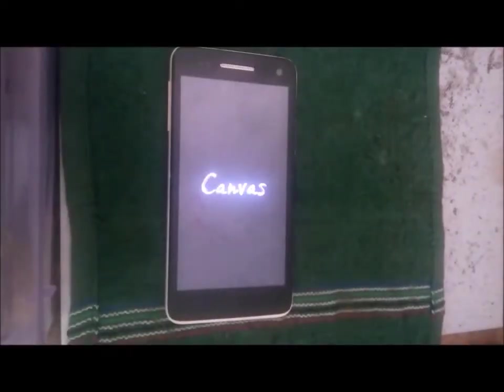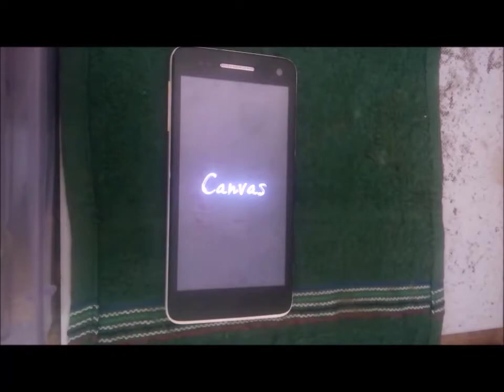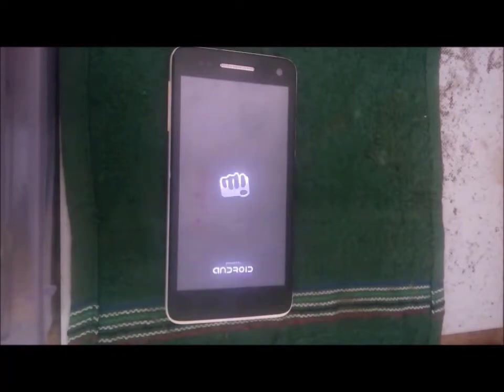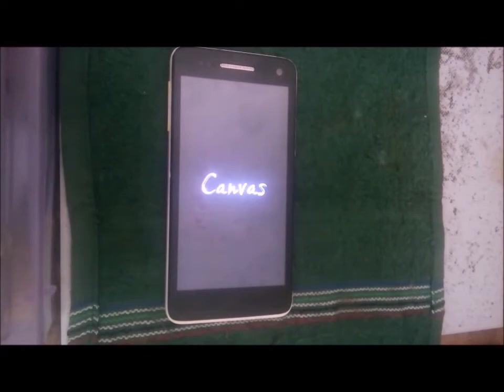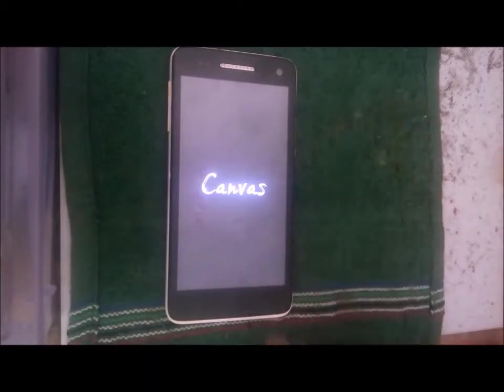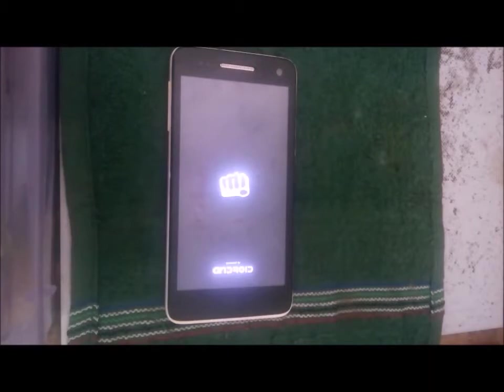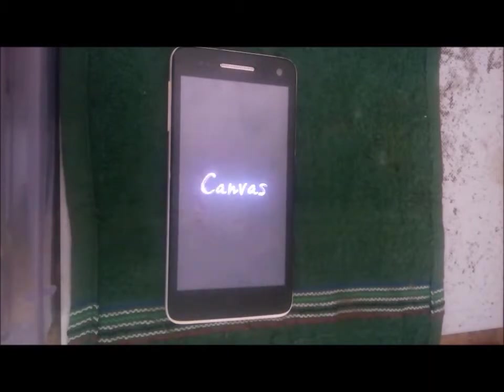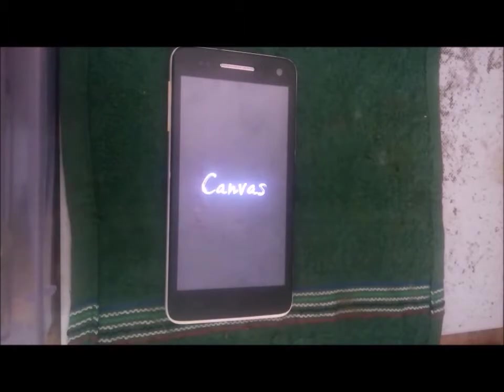Hi guys, today we have a Micromax A120, also known as Micromax Canvas 2 Colors. The problem with this device is it keeps hanging on logo. We have tried to hard reset the device but that didn't work.